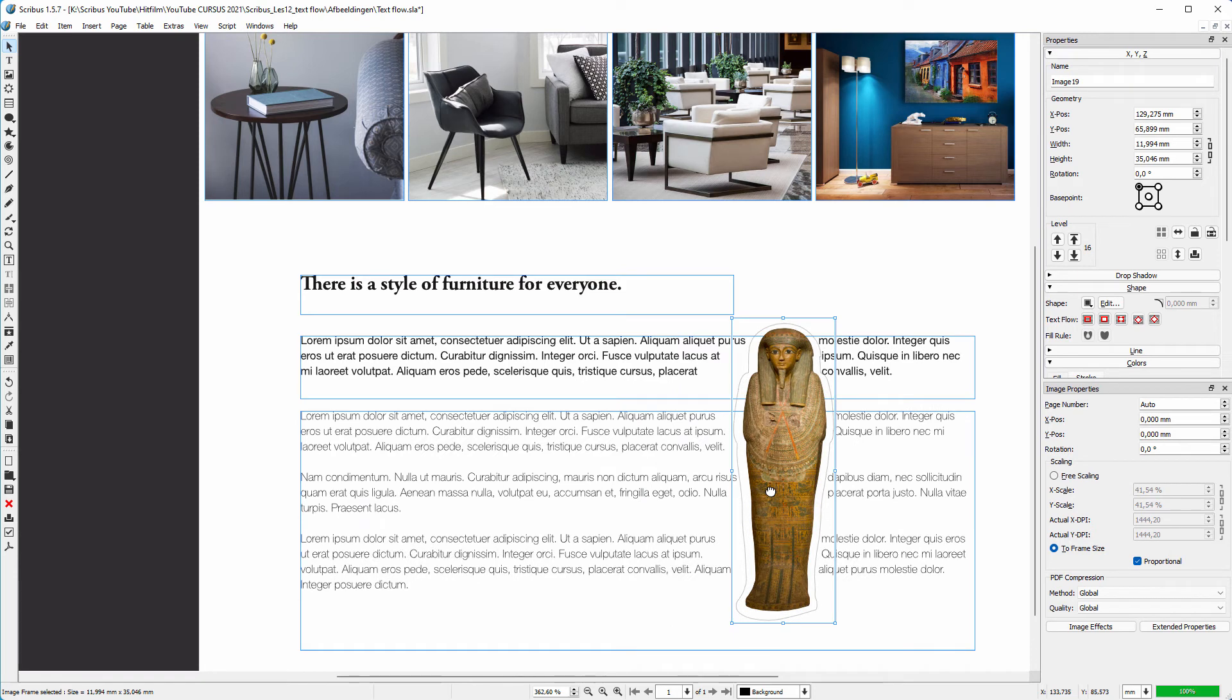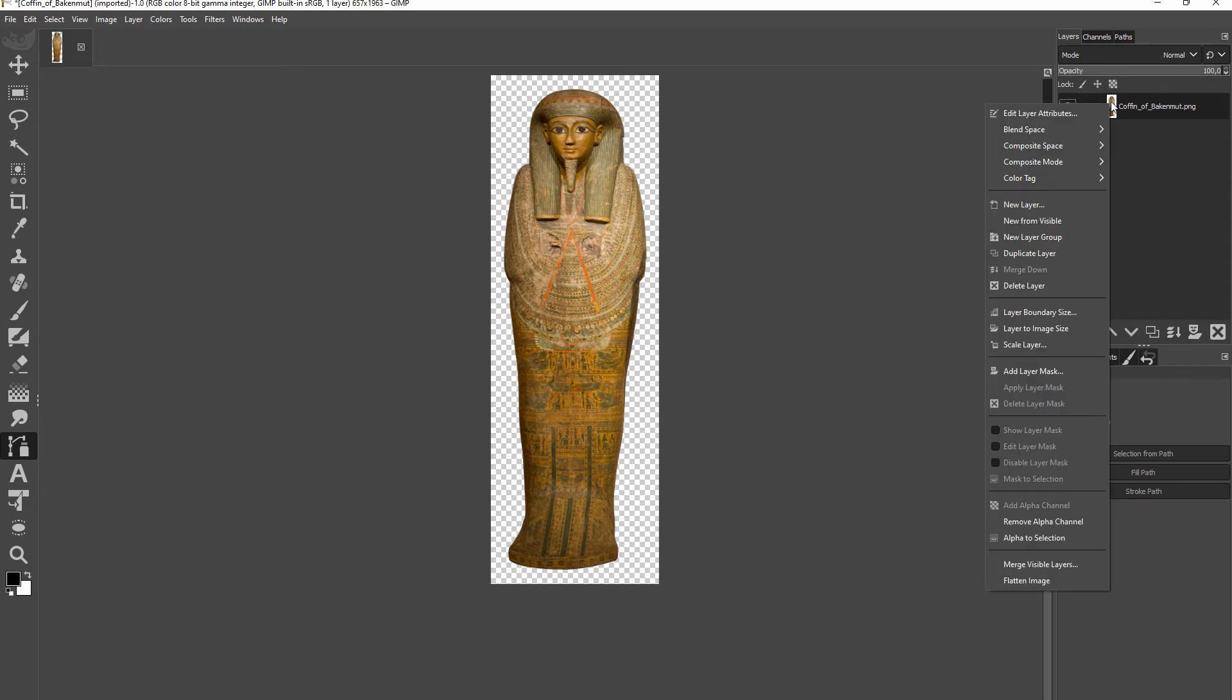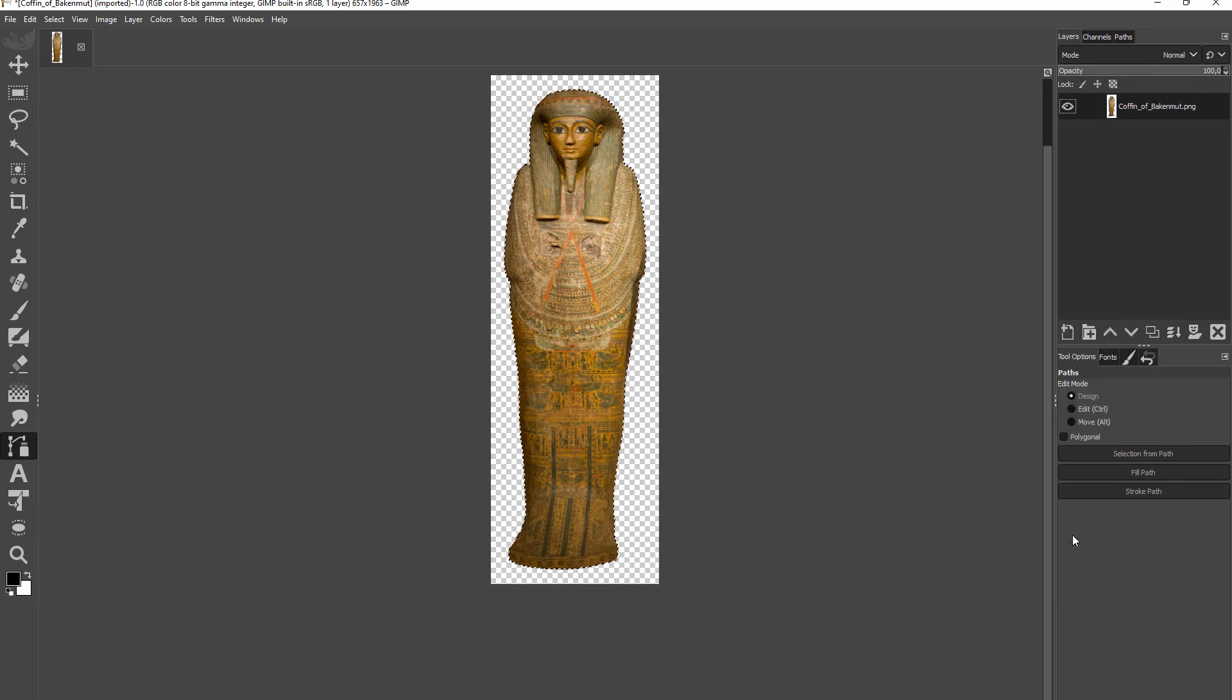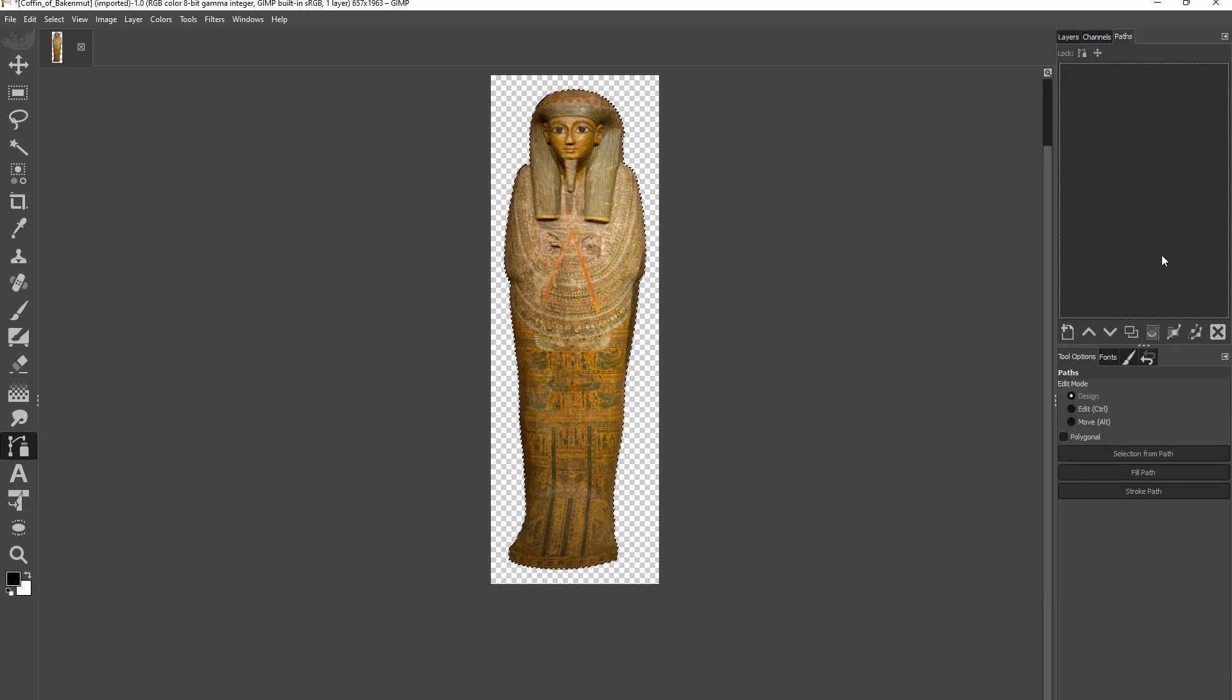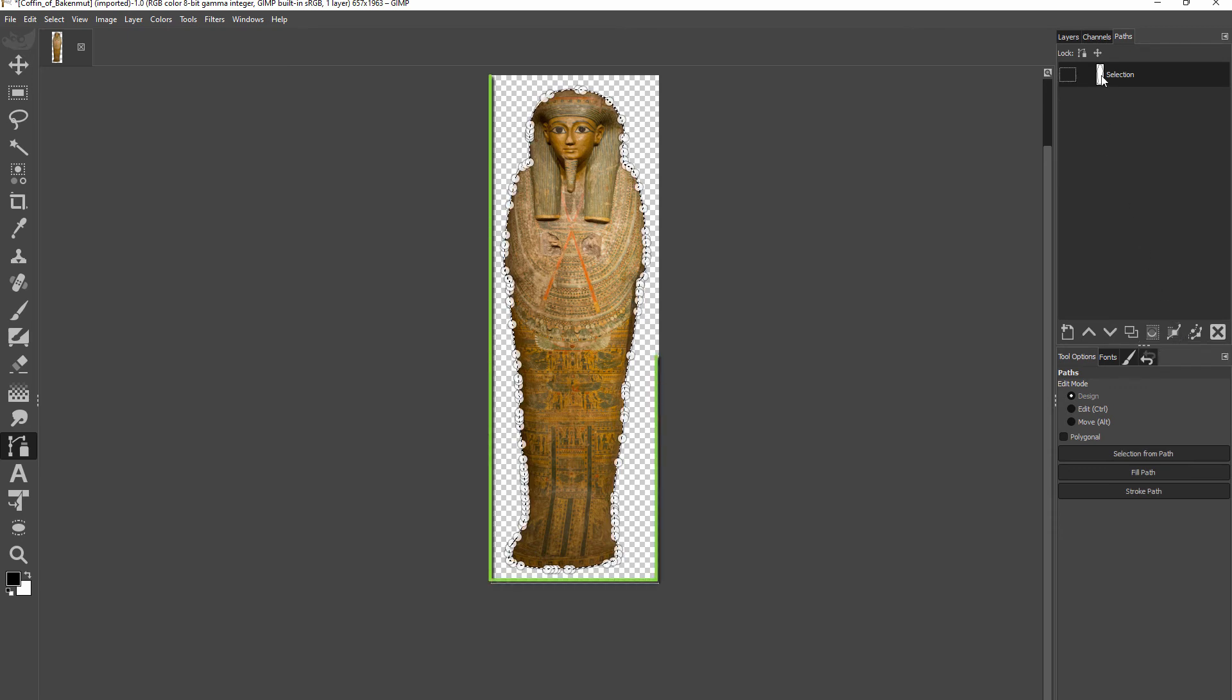Now let's say you have a complex shape but only an alpha channel, and you would like to use a path so you don't have to draw it in Scribus. In GIMP, open the transparent image that doesn't have a path yet. Right-click on the layer and choose Alpha to Selection. Open the Paths window. Then click on the Selection to Path icon. GIMP now creates a path from the selection.